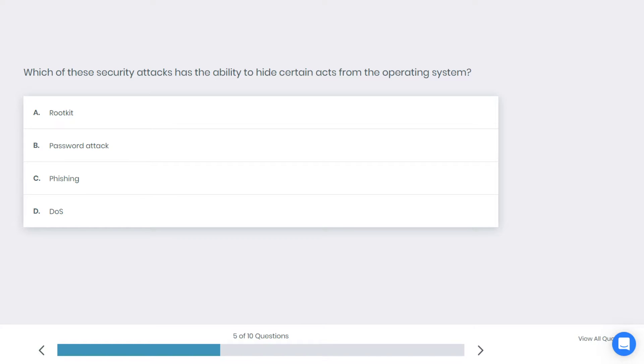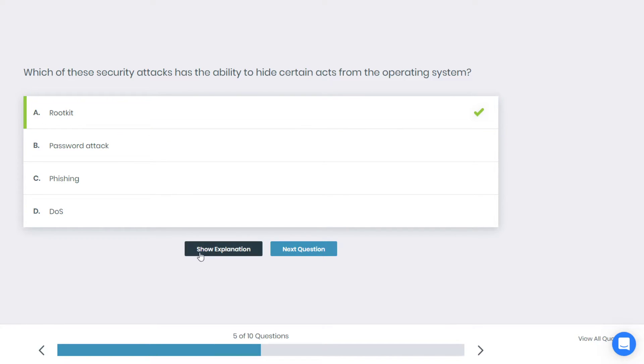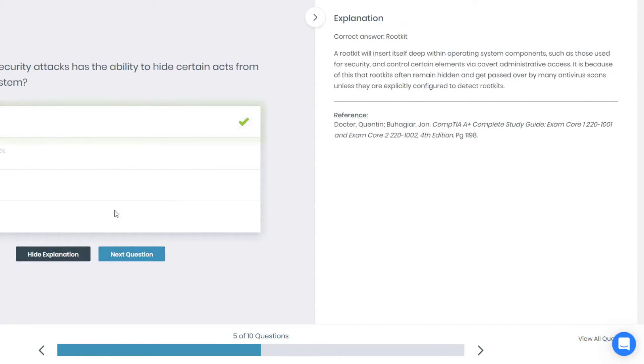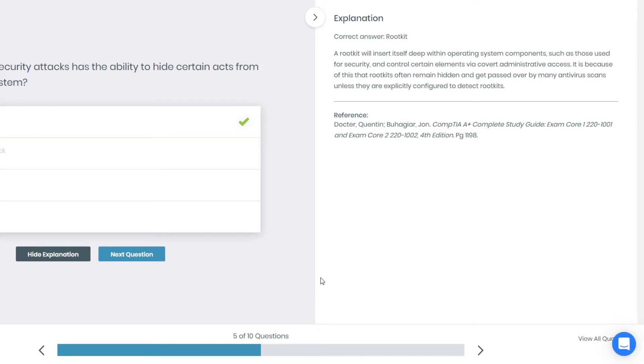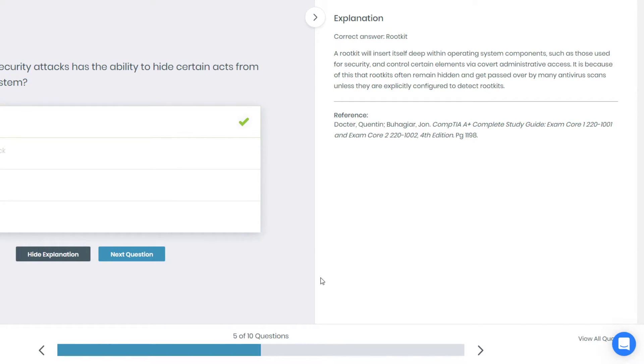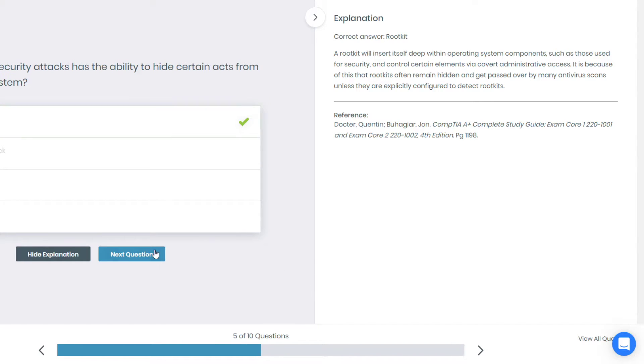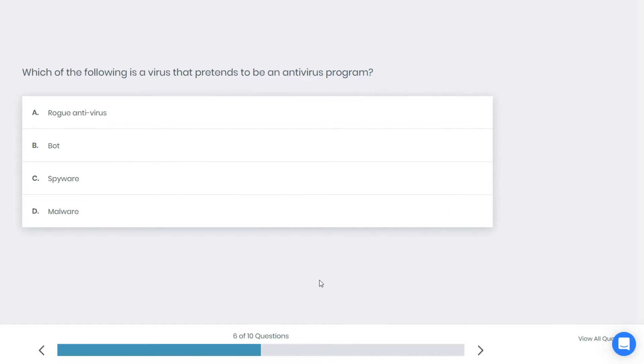Alright, I think I'm going to guess rootkit. Alright, I'm correct. Rootkit will insert itself deep within operating system components, such as those used for security, and control certain elements via covert administrative access. It is because of this that rootkits often remain hidden and get passed over by many antivirus scans unless they are explicitly configured to detect rootkits.